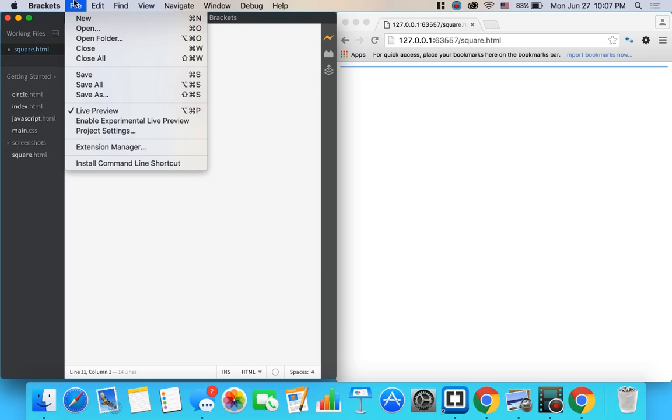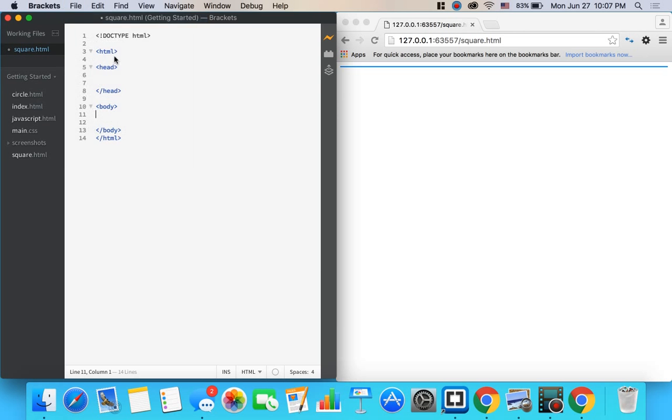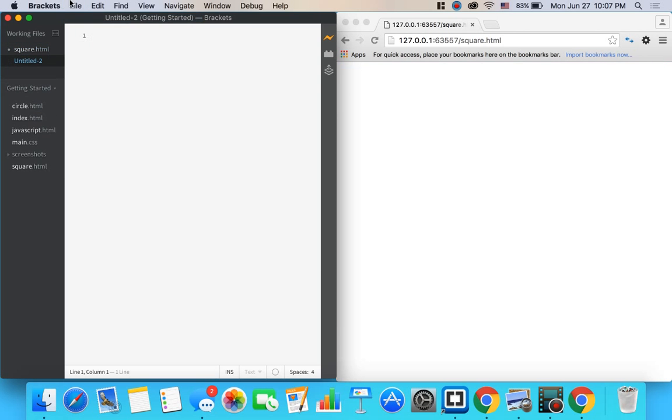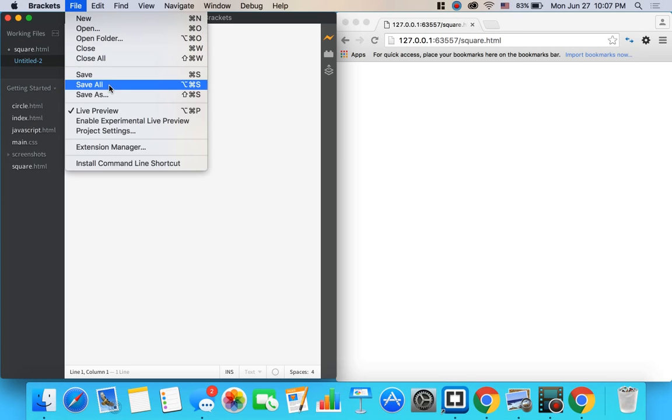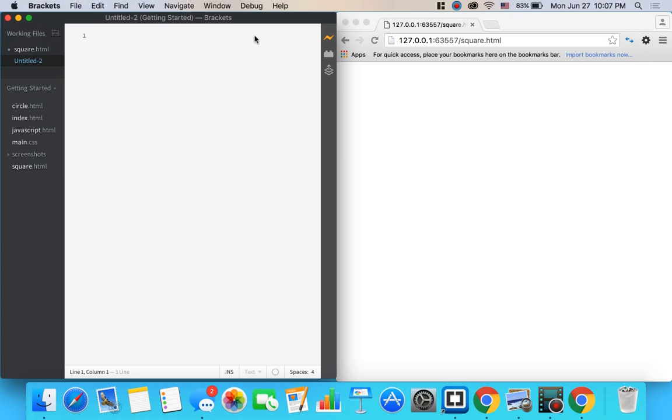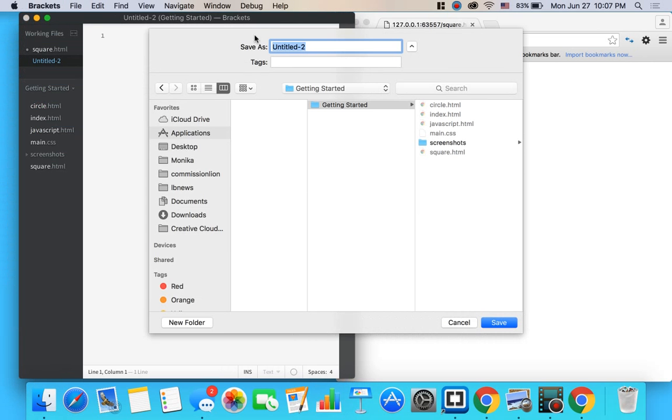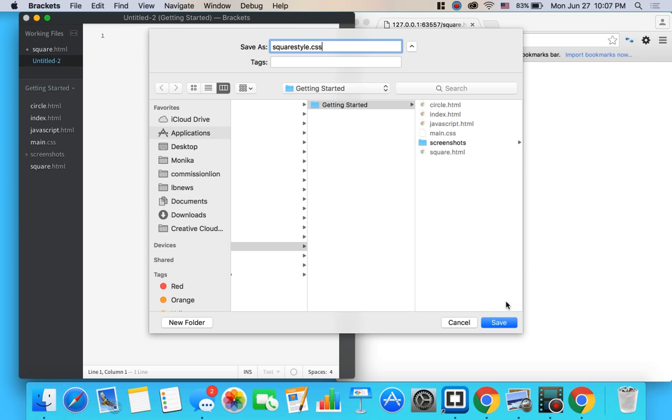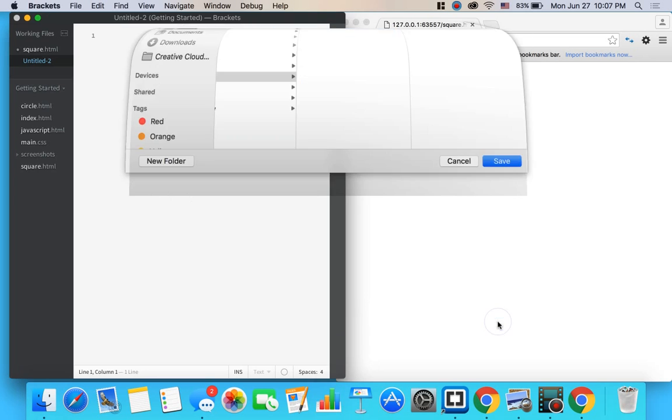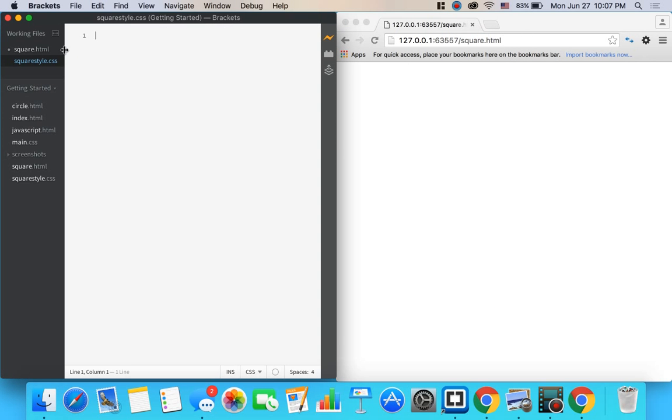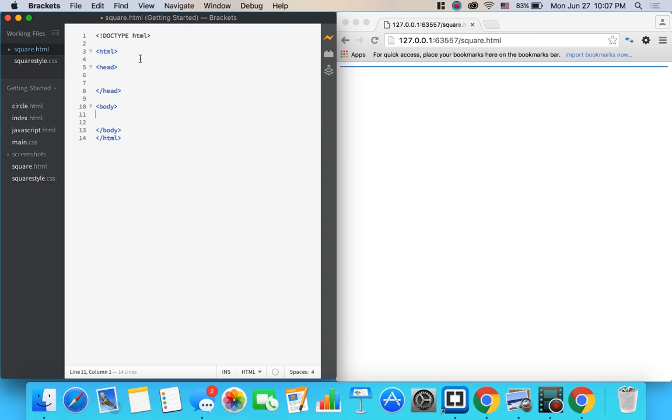So let's go ahead and get that document set up by going to file, new, opens up something blank. Let's go to save as. We'll call it square style dot CSS. Doesn't matter what you call the first part. Just make sure the ending is dot CSS. Go ahead and hit save and you're just about good to go.